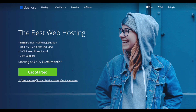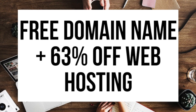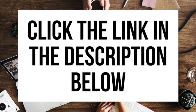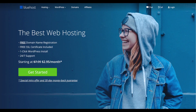The first thing you want to do is head on over to Bluehost via the link that I provide in the description. With Bluehost you'll be getting a free domain name and up to 63% off web hosting — make sure you click the link in the description to get this great deal. You can also enter wpcupidblog.com/go/bluehost in the search address bar. To have a blog you have to have a domain name for people to find your blog and web hosting that powers your WordPress blog.